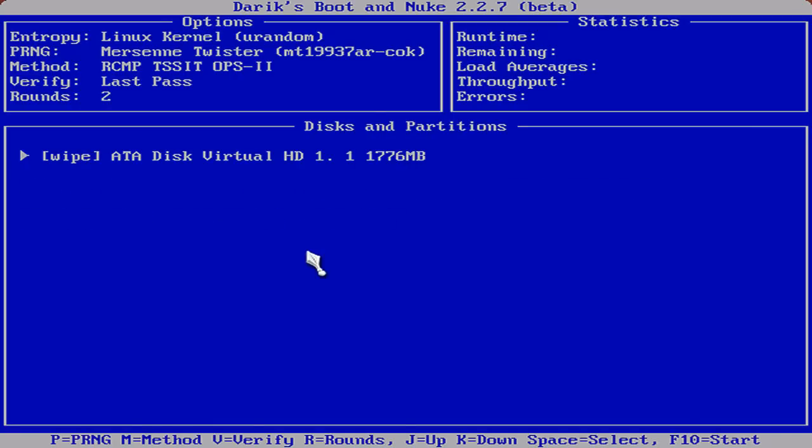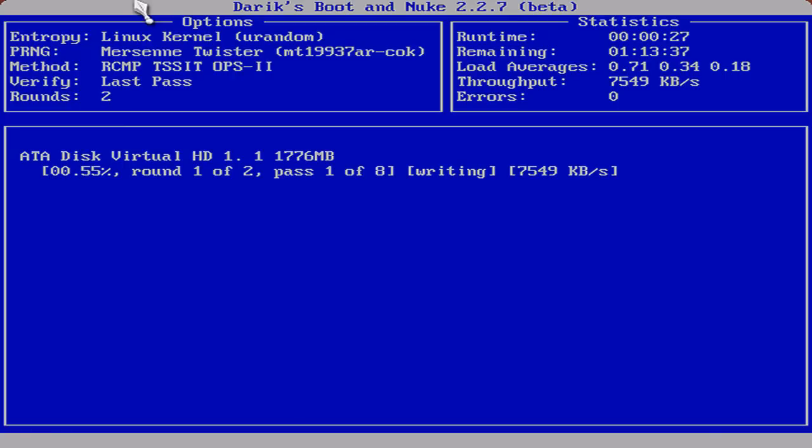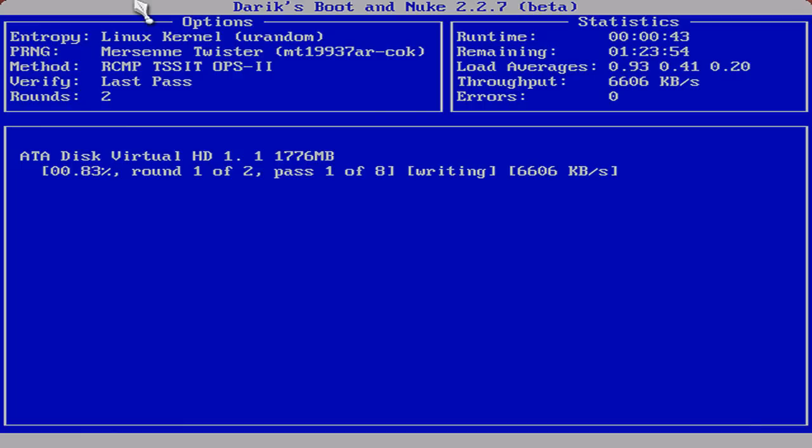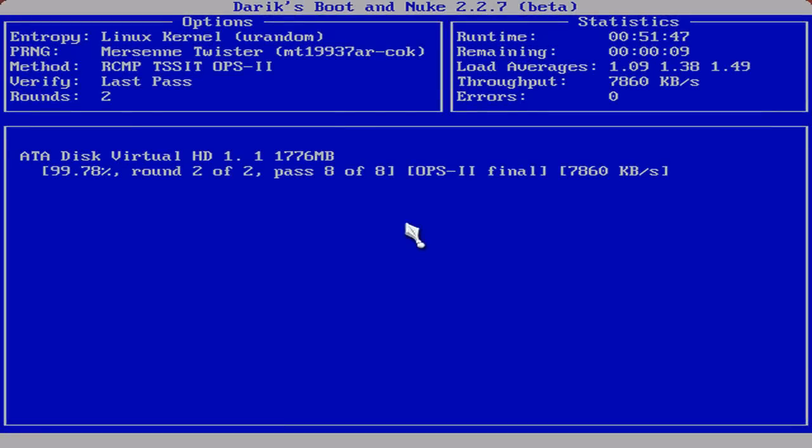And now you're ready to start D-band. So we'll hit the F10 key. I will bring to your attention, up in the right-hand corner, the statistics box. It'll show you your run time, the remaining time, your load averages, your throughput, and any errors if they occur. Also on the left-hand side, the upper left-hand side, you'll see your entropy, which is, of course, D-band is based on Linux kernel. Our PRNG, or pseudo-random number generator, is the Merzine twister. Our method is the Royal Canadian Mounted Police, T-S-S-I-T Ops 2. We will verify the last pass and the number of rounds we chose were two.